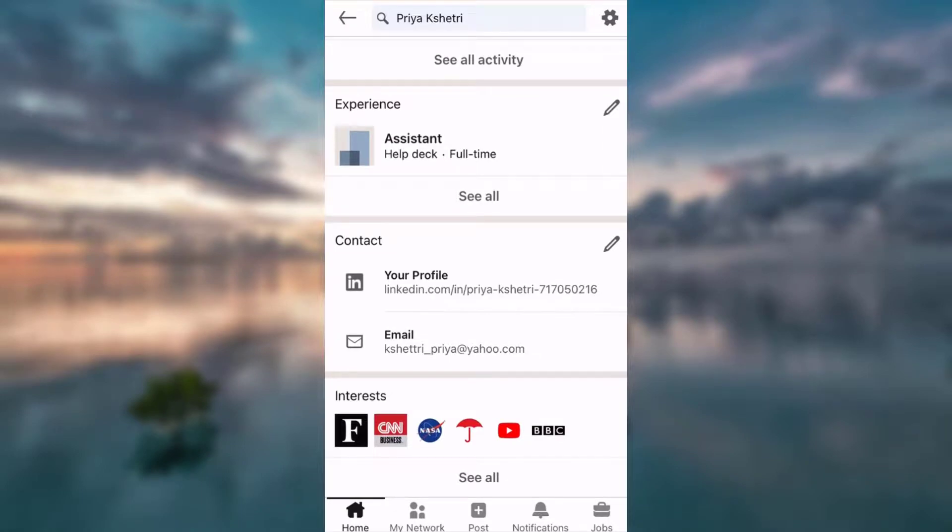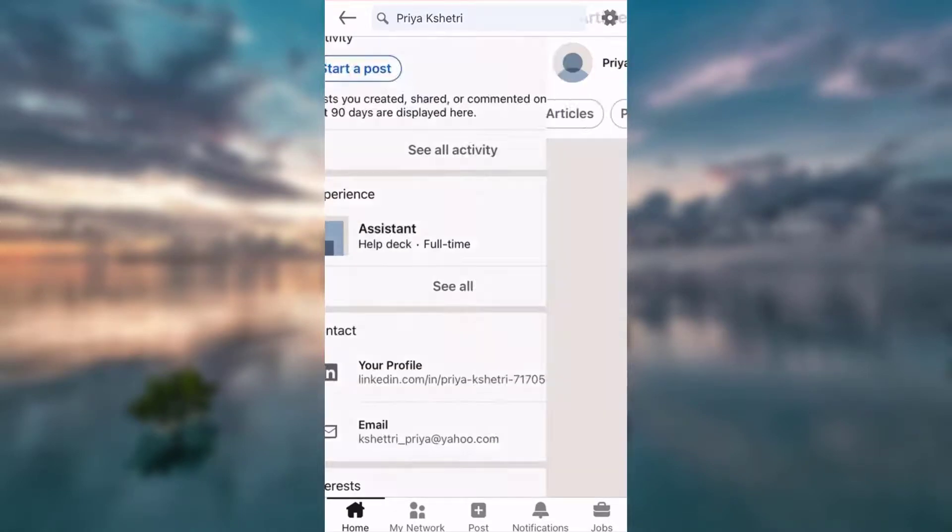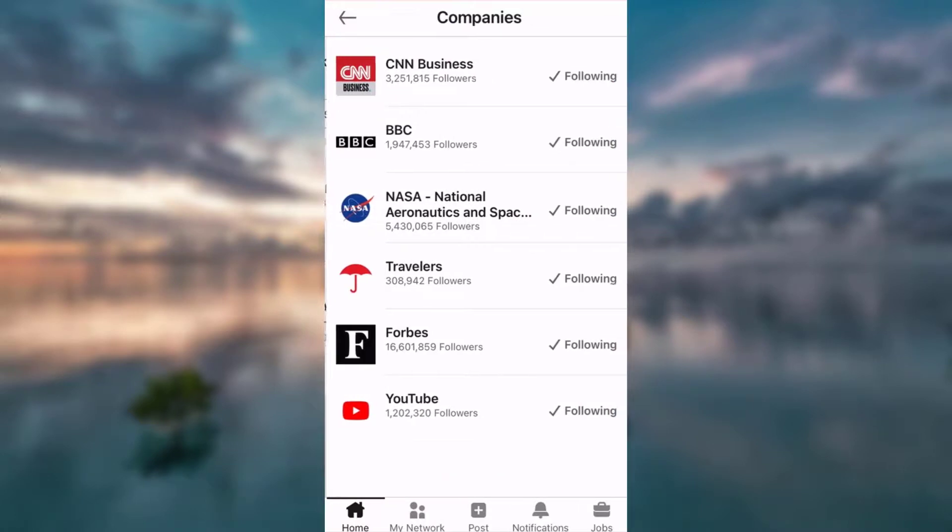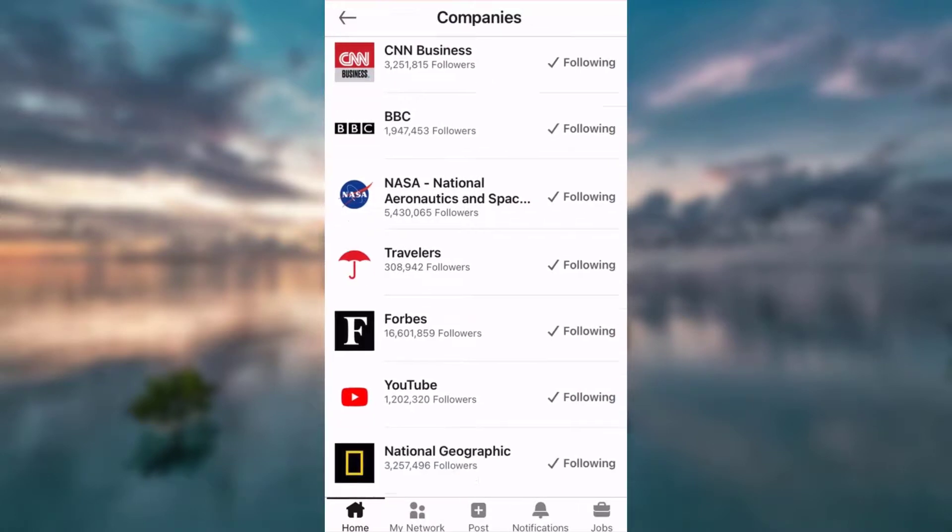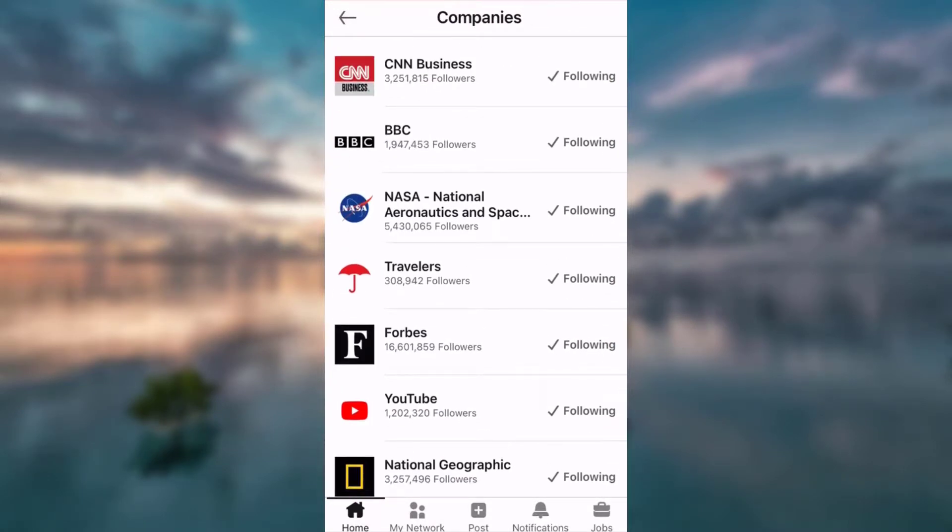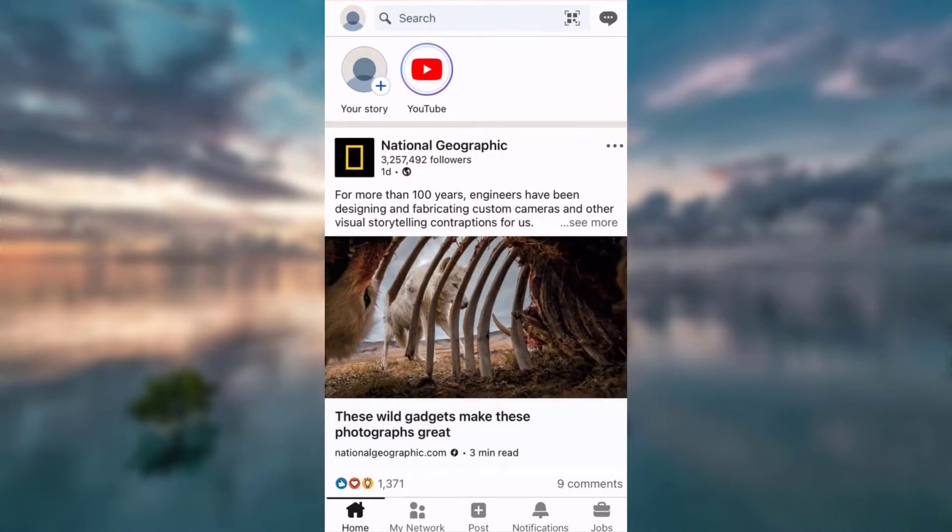a list of interests that I have. Tap see all, tap see all companies, and as you can see NASA is already added to the list of my interests. That is how you add interest to your profile. It is